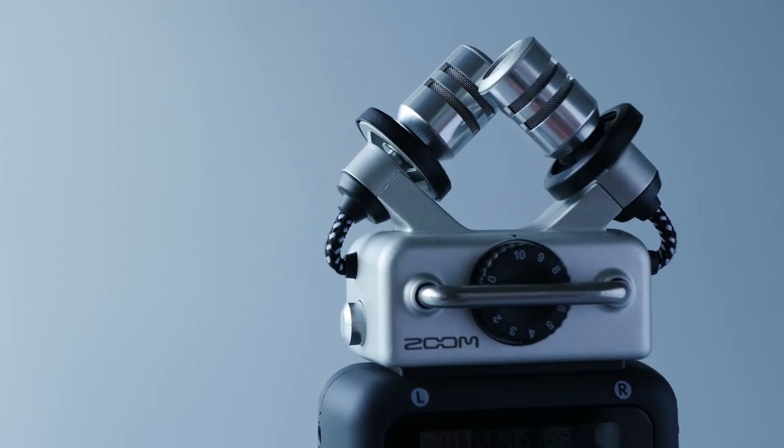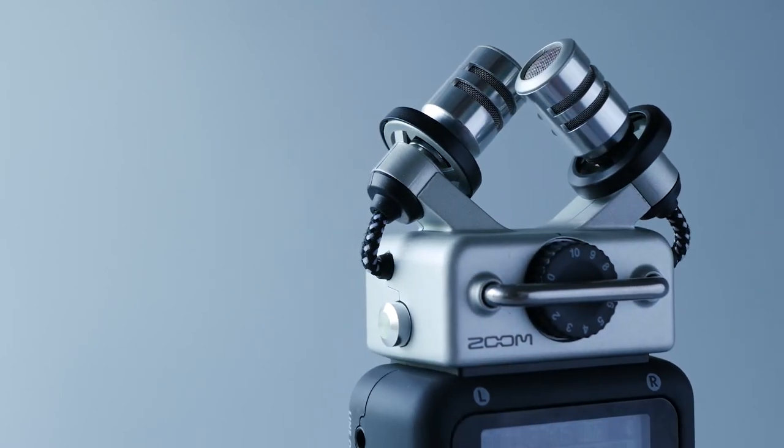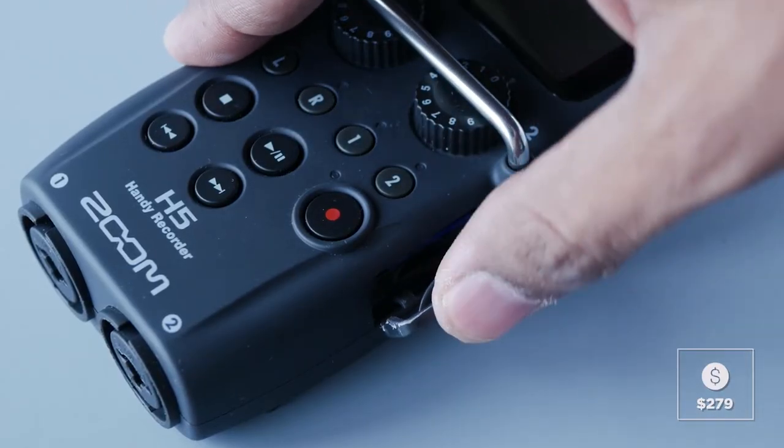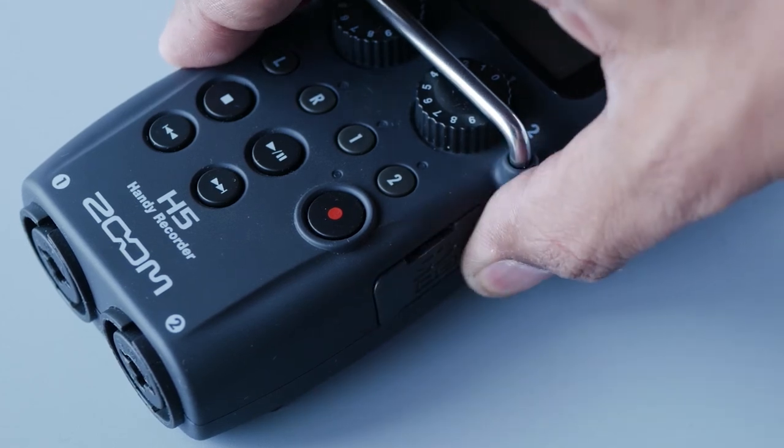So that's it for the Zoom H5, the 11 most important things that I thought worth sharing, considering if you have one or you're planning to get one.